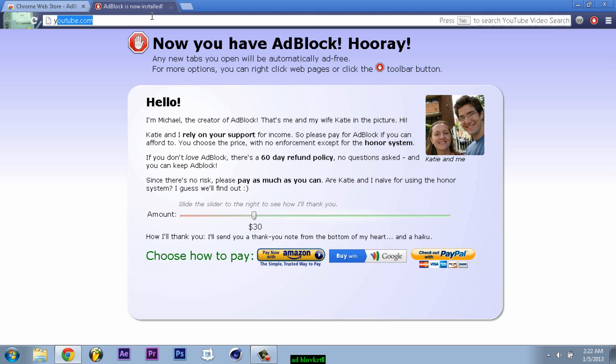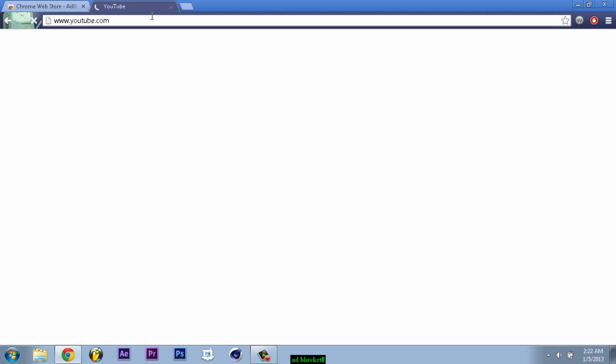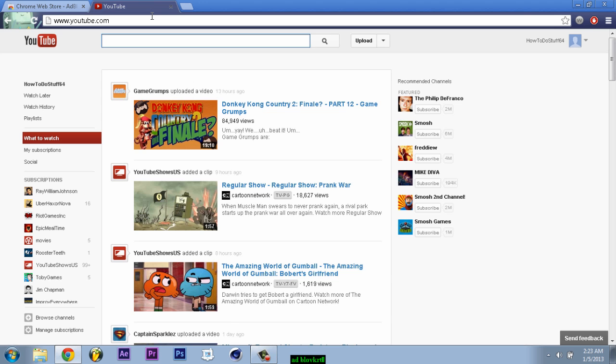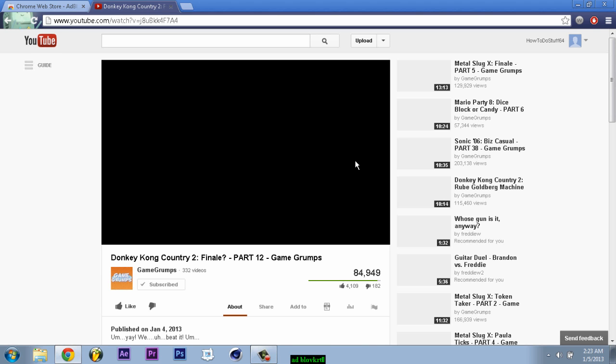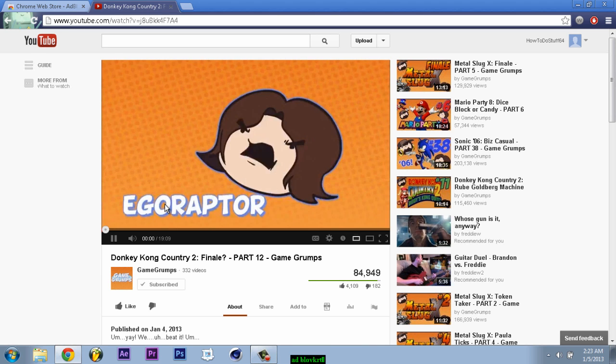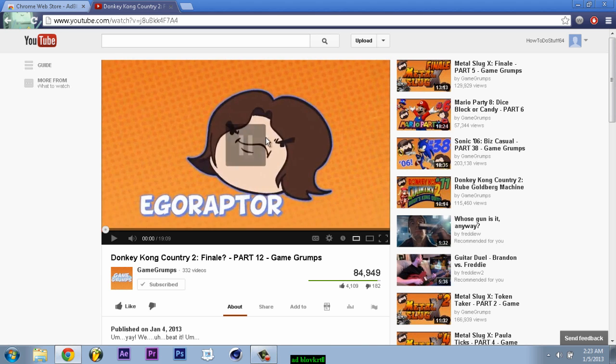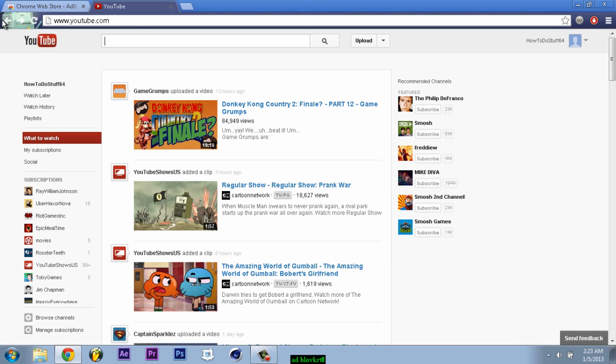You just go to YouTube or wherever you go that has videos with ads, and you click on whatever video and it does not show ads. So yeah, that's pretty much it. Hope you guys enjoyed the video.